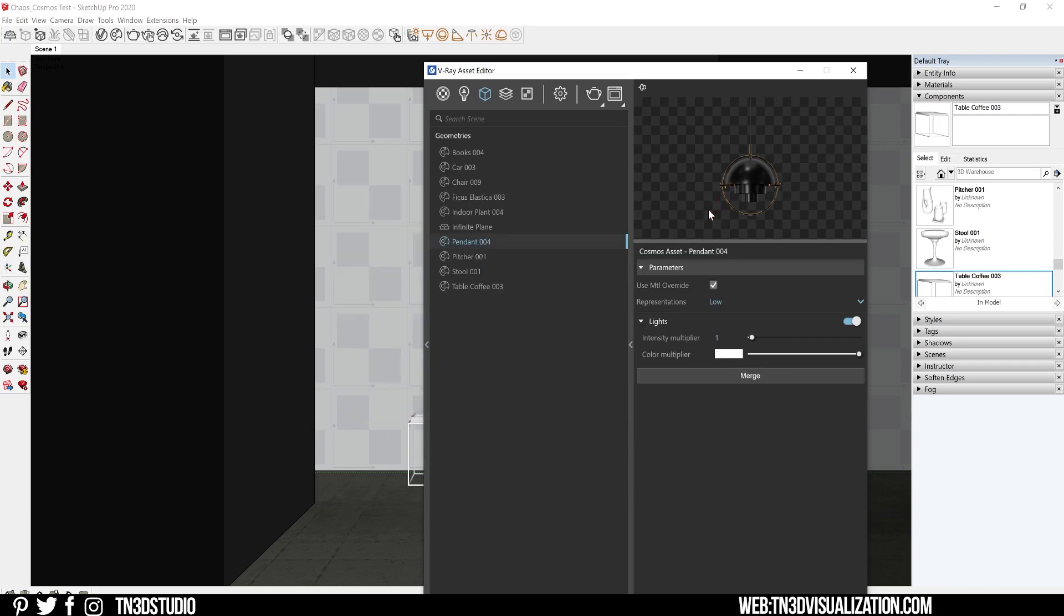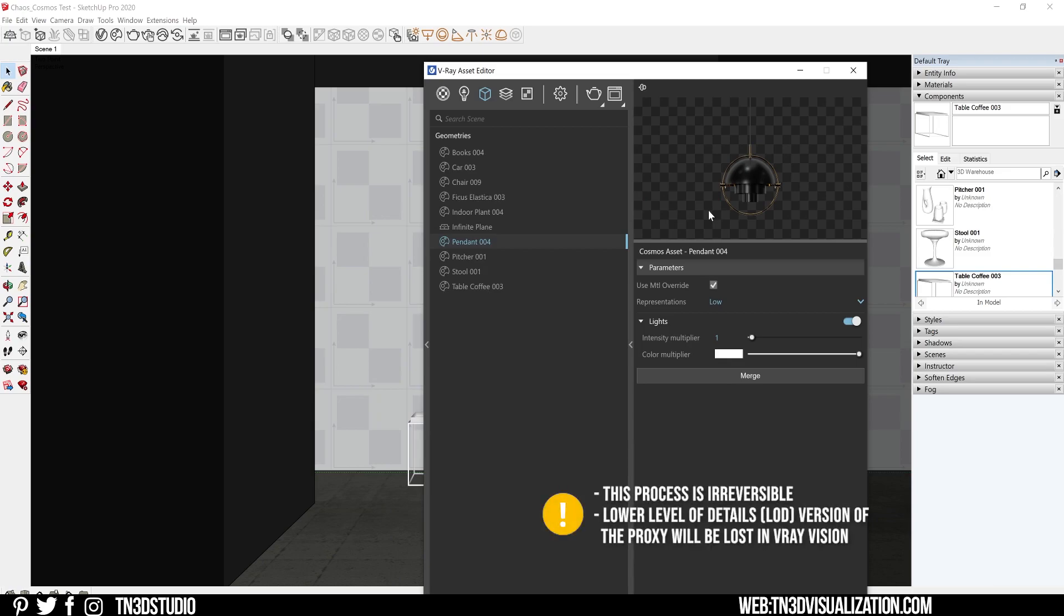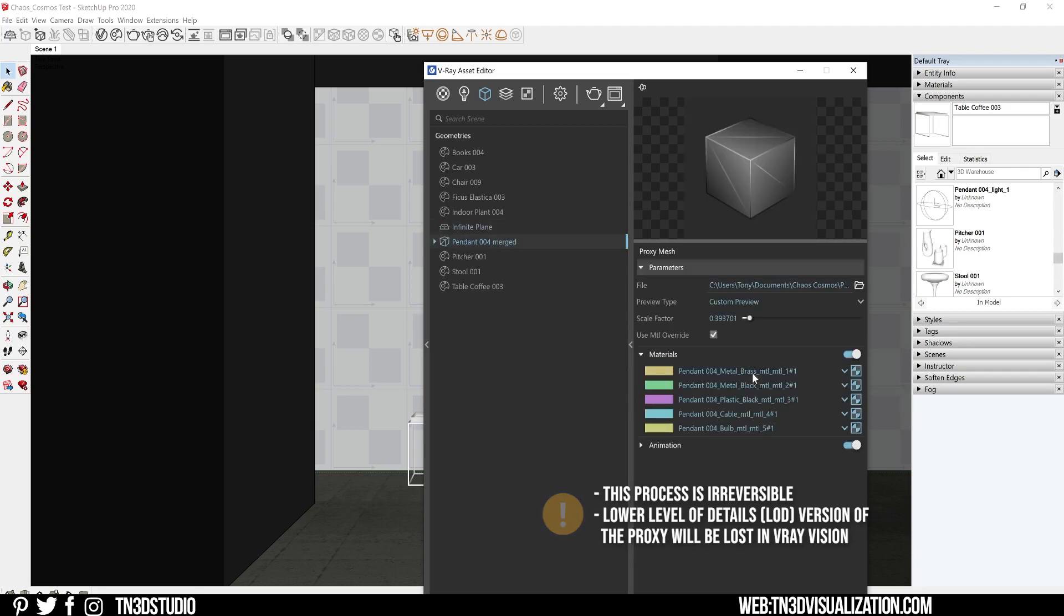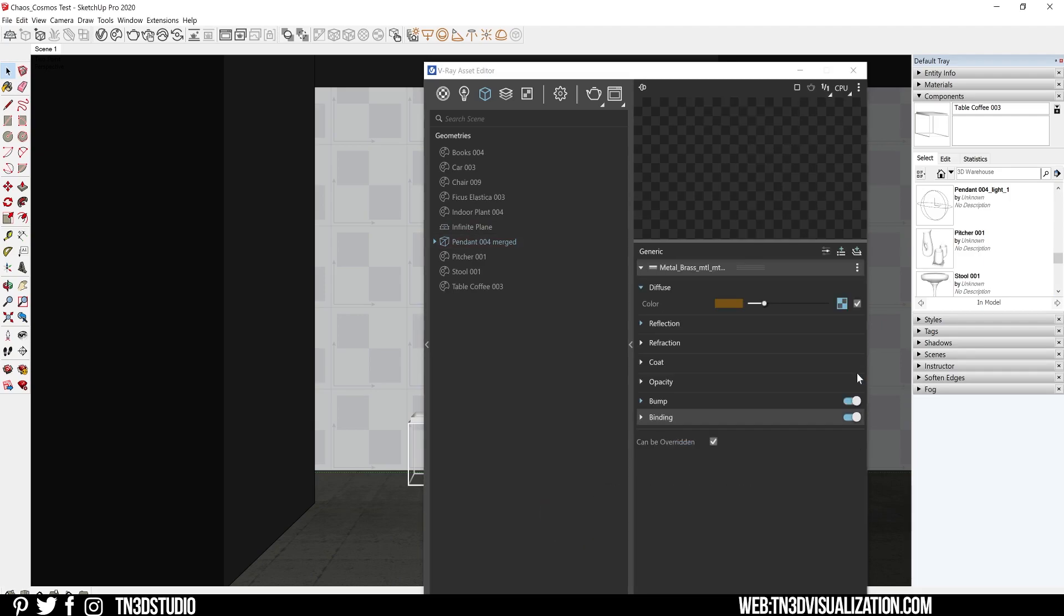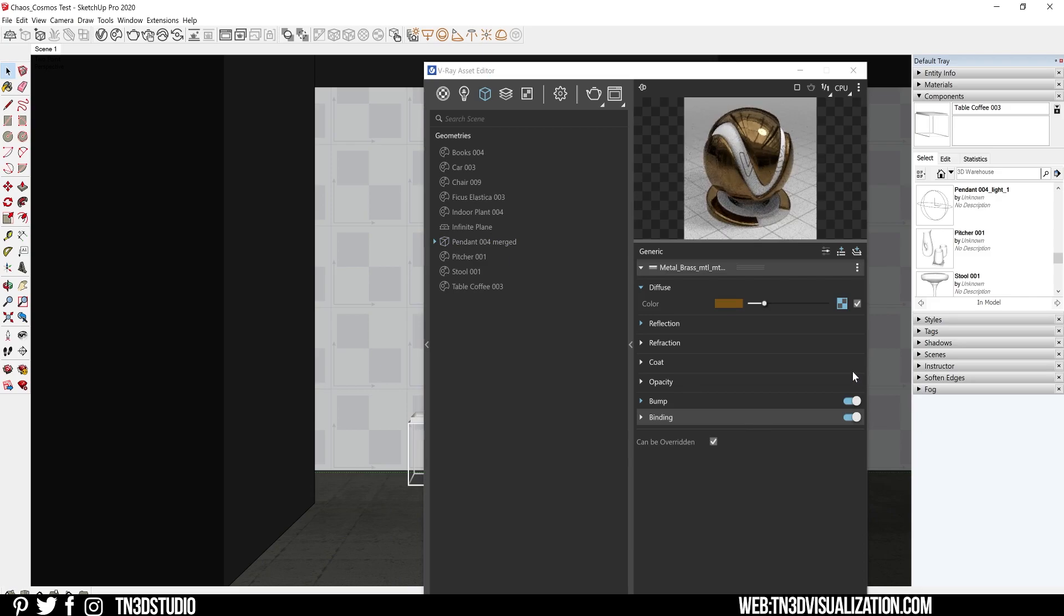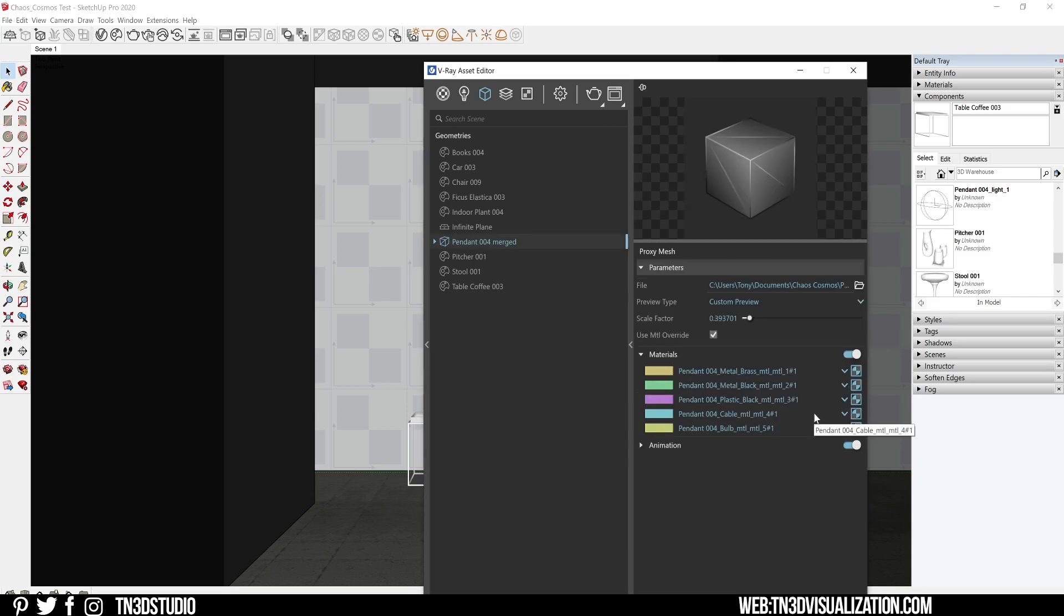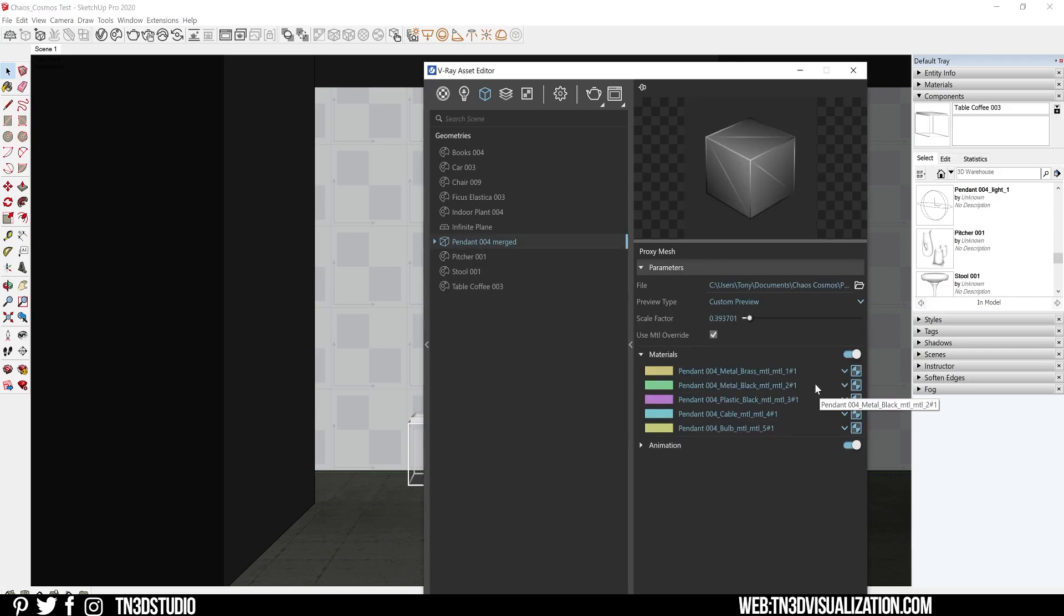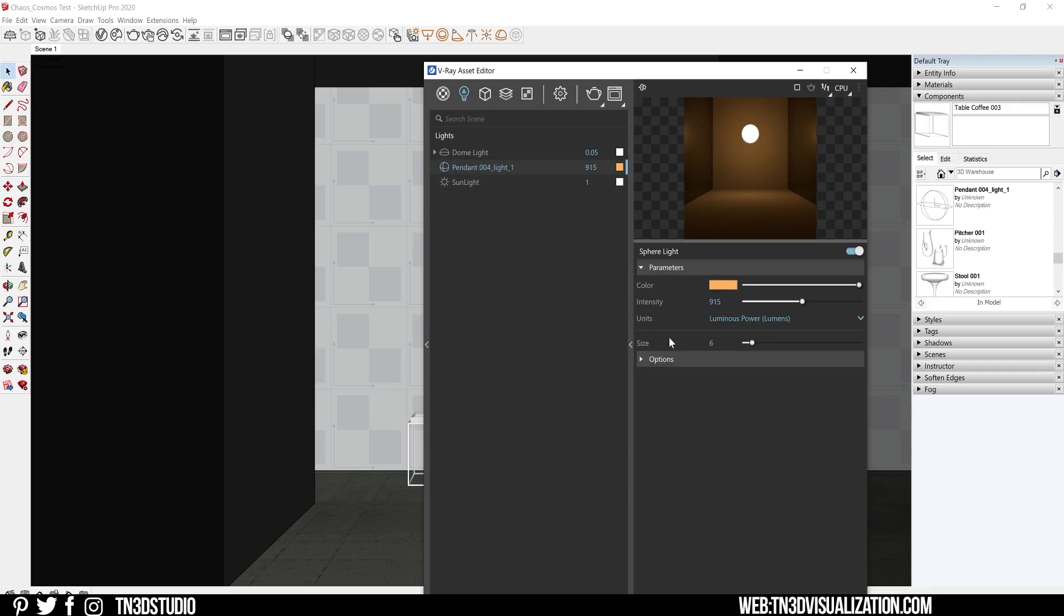The last option is to merge. This is going to convert your Cosmos asset into V-Ray standard proxies, and this is going to give you total freedom over the model. Now you can change and edit separate materials, and this is a great way to modify your model and really make it part of your design if you have to match color palettes and create specific visuals. As for the lights that come with these assets, they're also going to be converted into V-Ray lights, and now you will have full access of all the settings and options to change it to whatever you like.